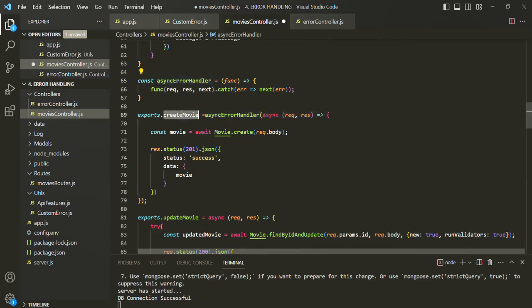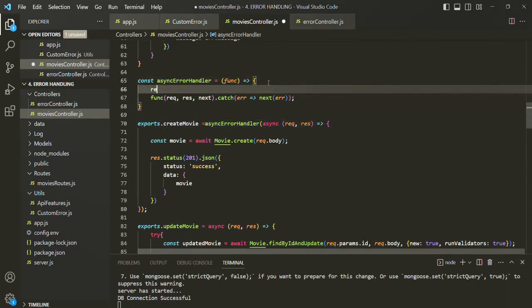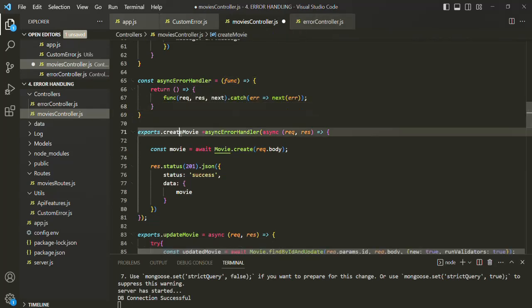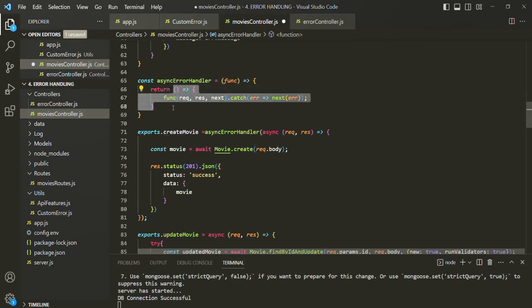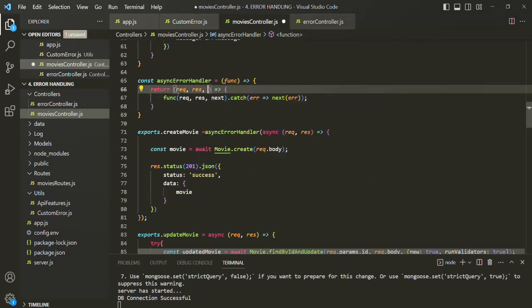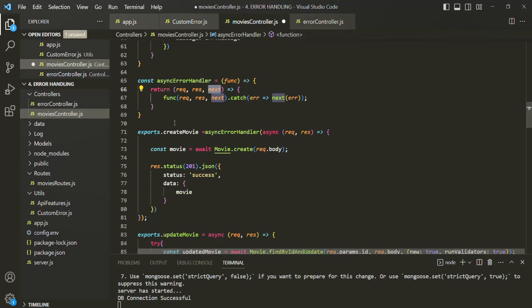What we can do is return an anonymous function from asyncErrorHandler. We want to assign this anonymous function to createMovie, and inside that anonymous function we will call the inner function (func). Now, to createMovie we are assigning this anonymous function. This anonymous function will be called by the Express app — so whenever a new POST request is made to create a new movie object, this anonymous function will be called by Express, which will also pass the request, the response, and the next function to it. In this way, we will have access to request, response, and next, and everything will work as expected.